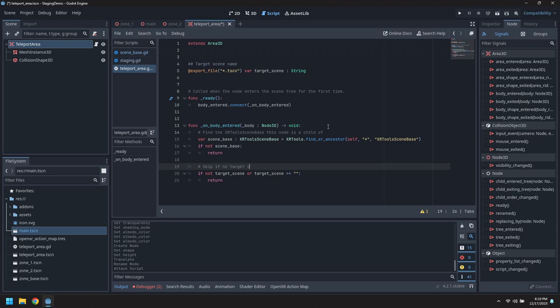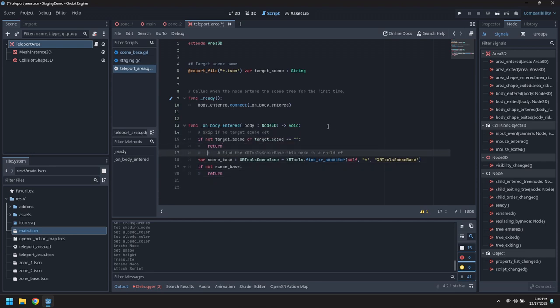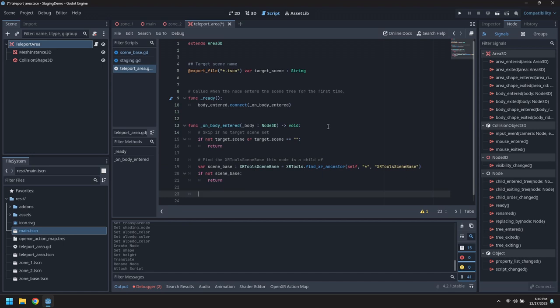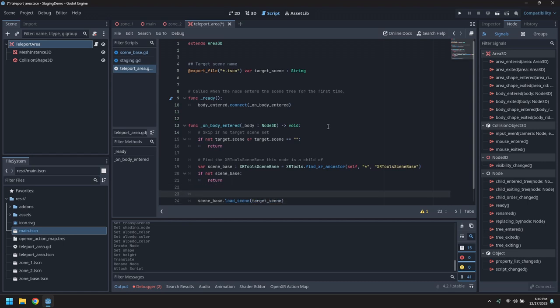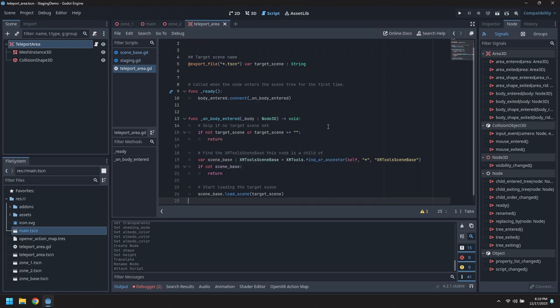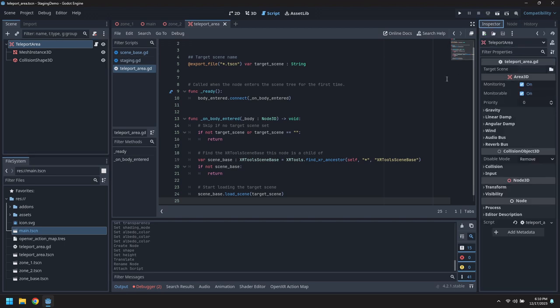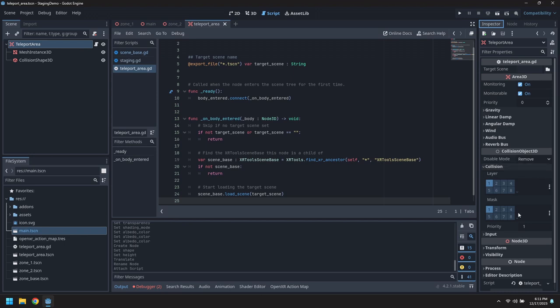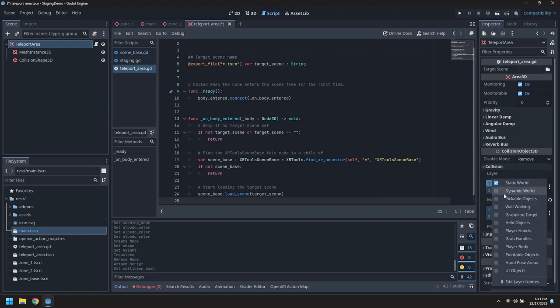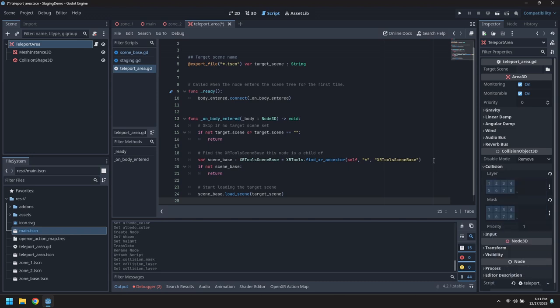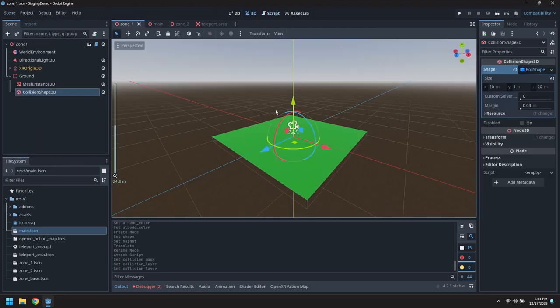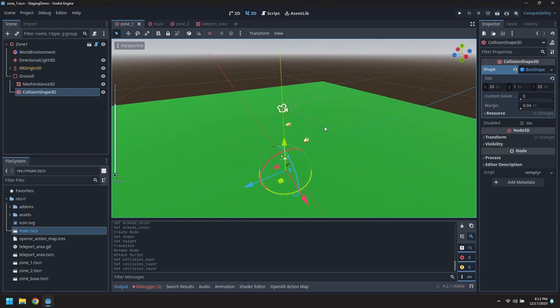If we've got a scene base and we've got a target scene then we'll call the load scene function to start the loading effort which will fade out the current scene, switch to the new one, and then unfade. We've got target scene as a file picker. Set the collision layer so the player body when it collides with this area will trigger the scene loading. I'll put one of these in zone one and target scene using the file picker to pick zone two.